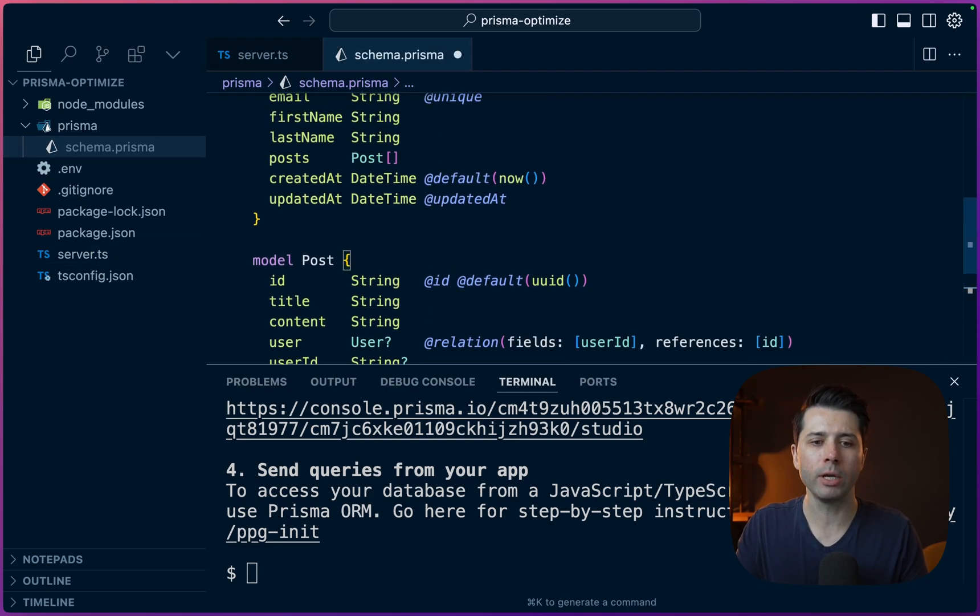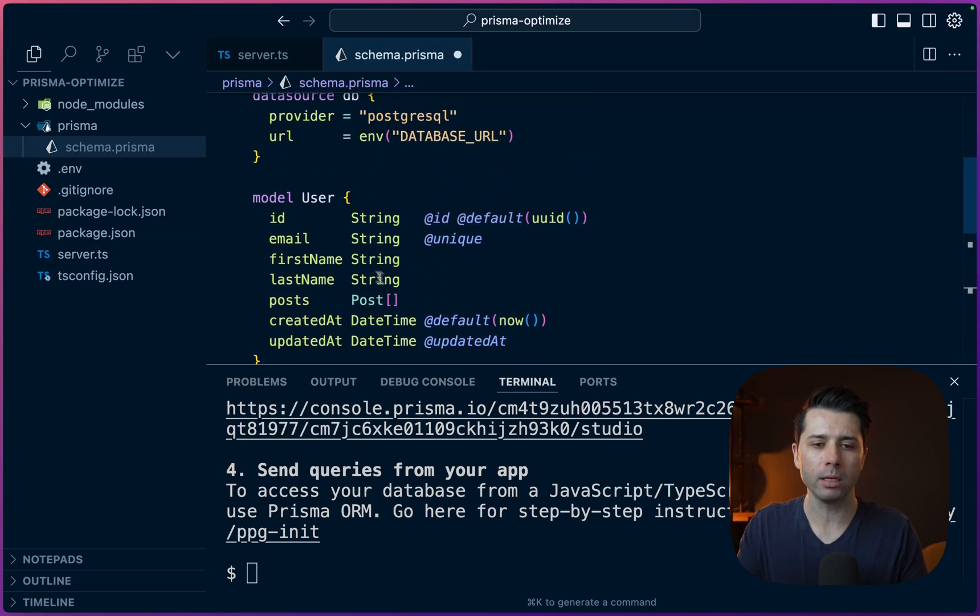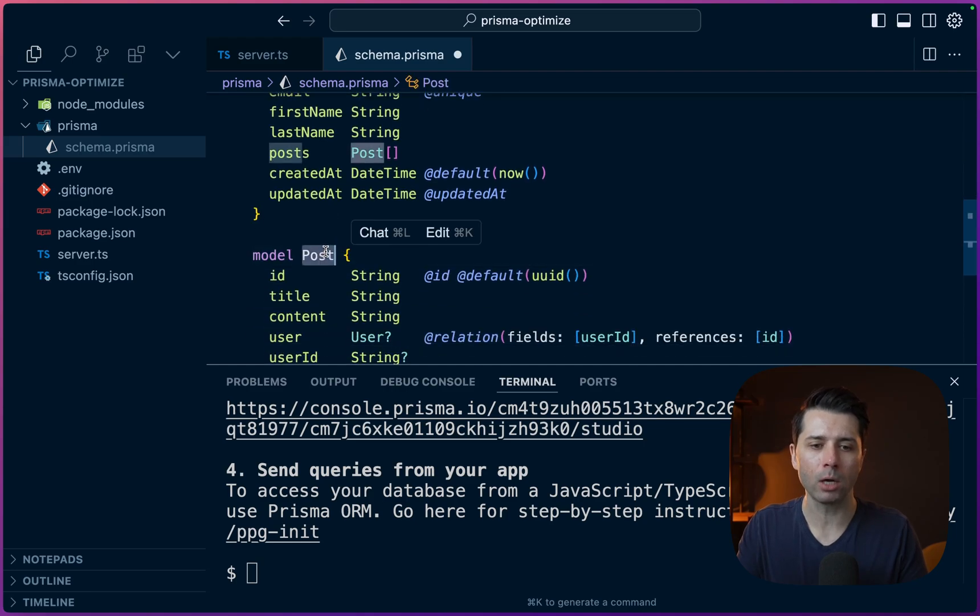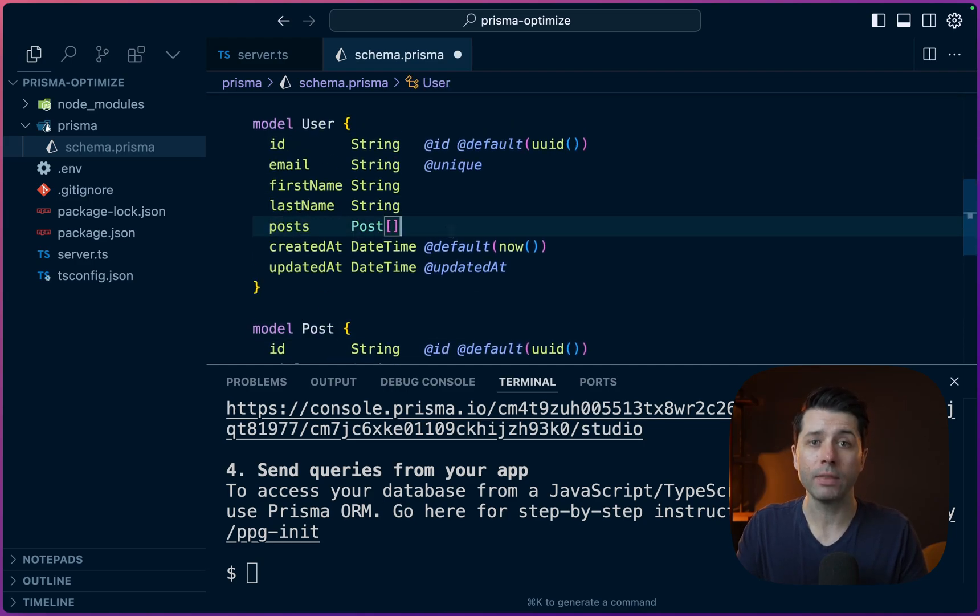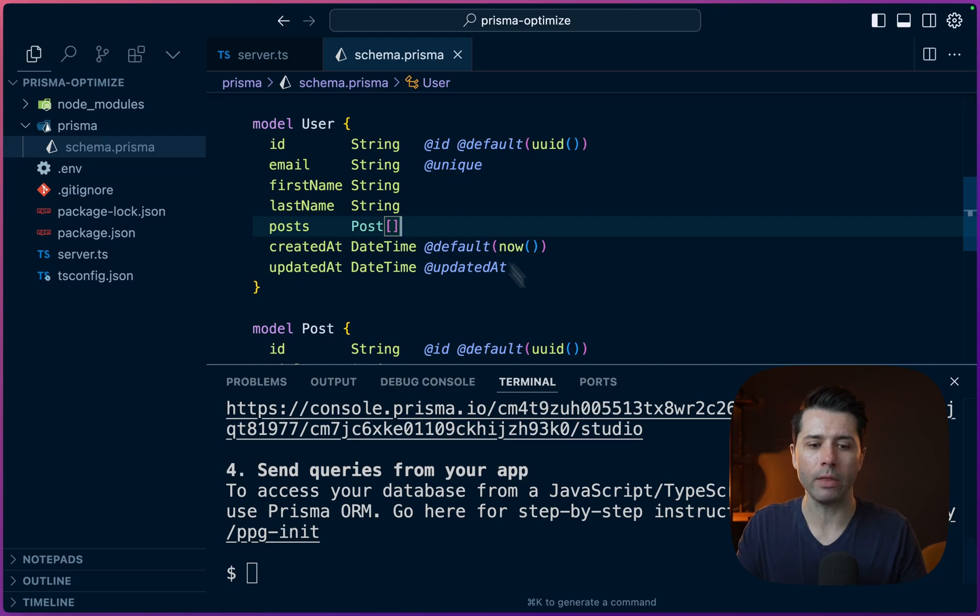So here's a little bit of modeling. We've got a user model, we've got a post model, they are related. So user has many posts. And this should be enough for now. Let's save this and then we can run migrations.